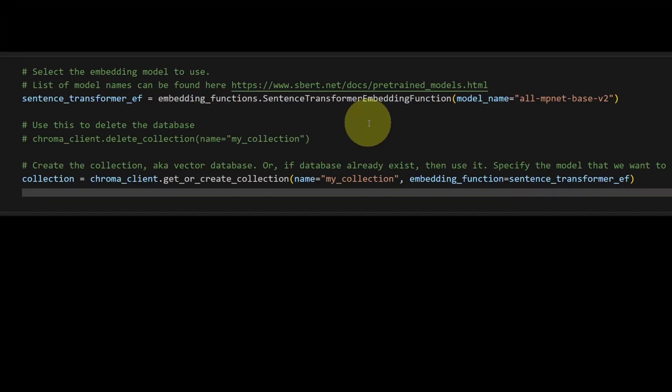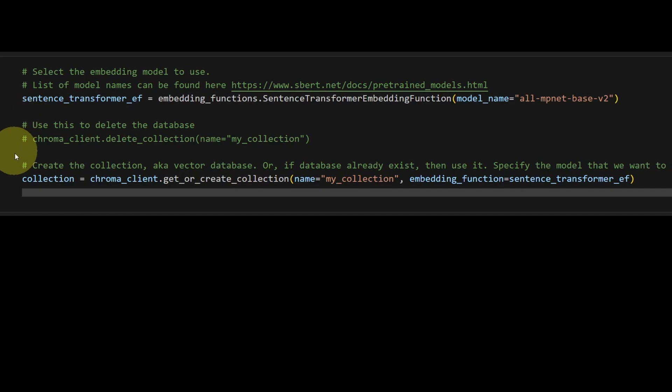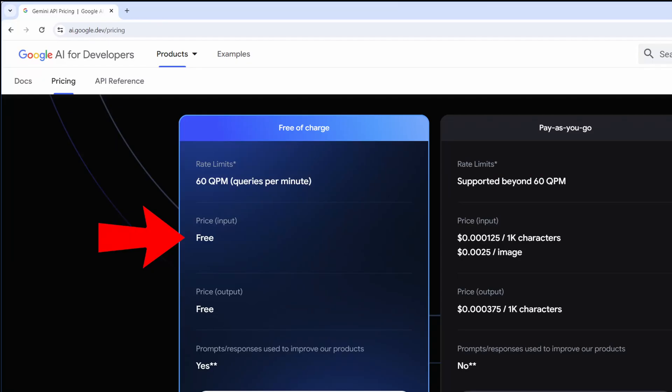ChromaDB takes care of the vector embeddings for you out of the box, basically in one or two lines of code. But now that Gemini Pro is available for free, let me show you how to swap out the embedding model in a couple of lines of code.